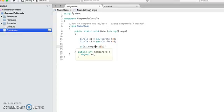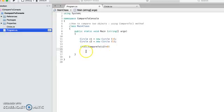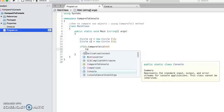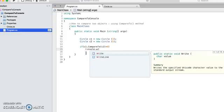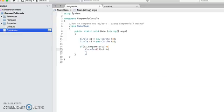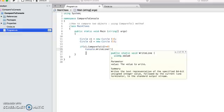Okay, now this compareTo method is giving you back an integer, so we know that it will be negative, positive, or zero depending upon the comparison. So let's say if this is a negative number, it means that C1 is a smaller circle, so in that case let's write on the console C1 is smaller.